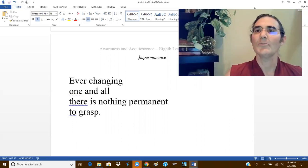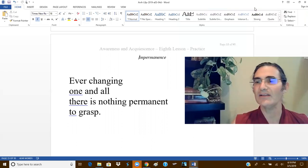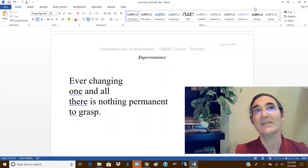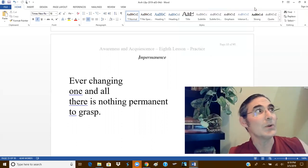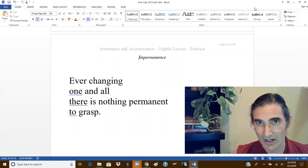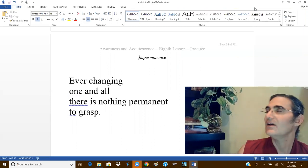Impermanence requires no faith whatsoever. We can look at the world around us.